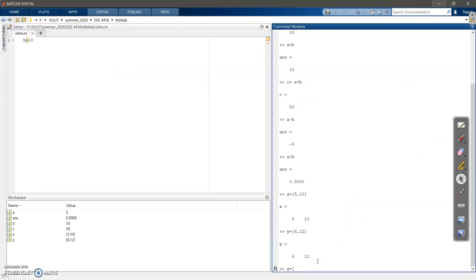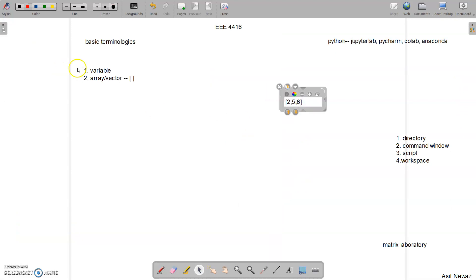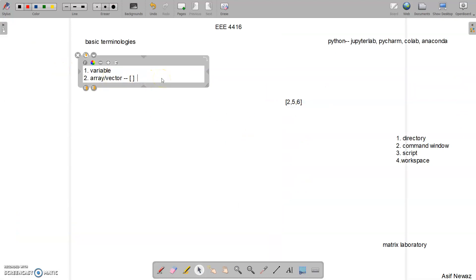To create a column vector, use a semicolon instead of a comma. For example, 'y = [6; 12]' gives a column vector. We use commas to separate elements within a row, and semicolons to start a new row. Both a row vector and a column vector can be called arrays.